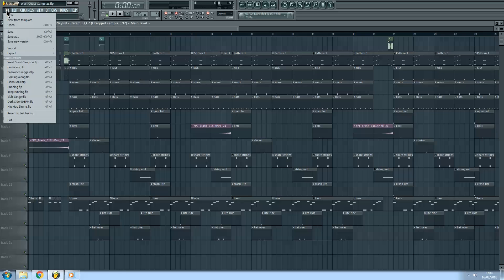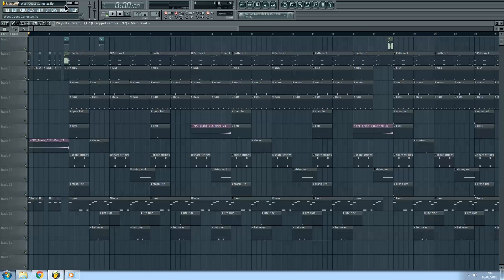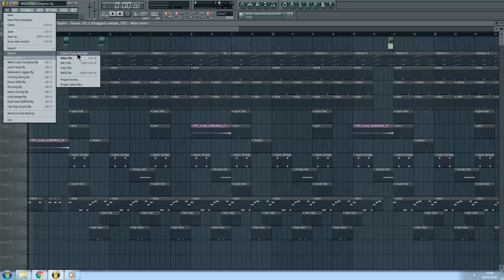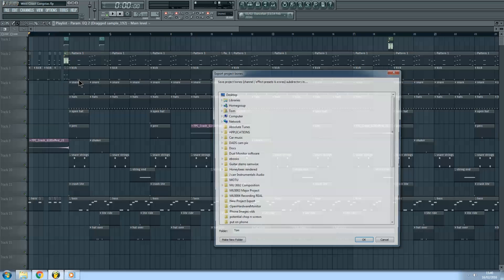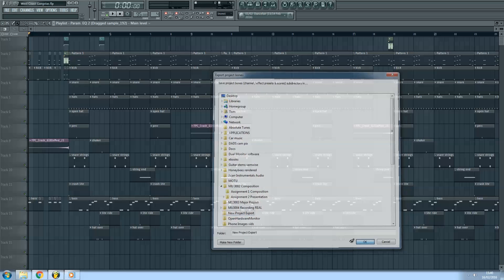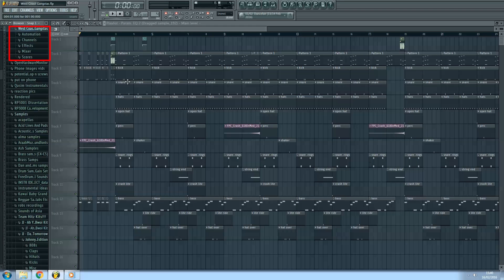It's simple enough. Create a new folder any way you like. Go into FL and click on File, Export, Project Bones. Browse to the folder you just created and save them there. It'll create a new folder inside your folder named after your project.